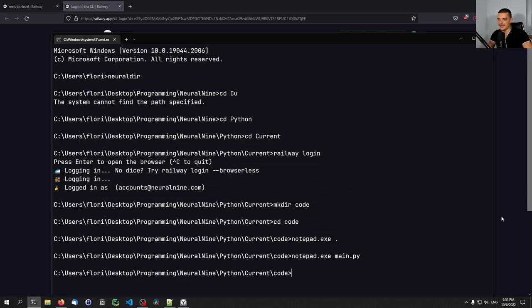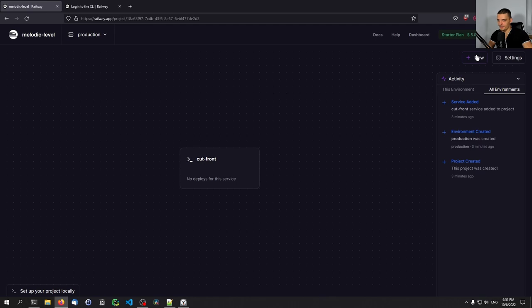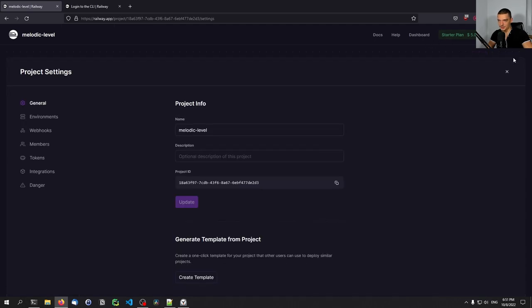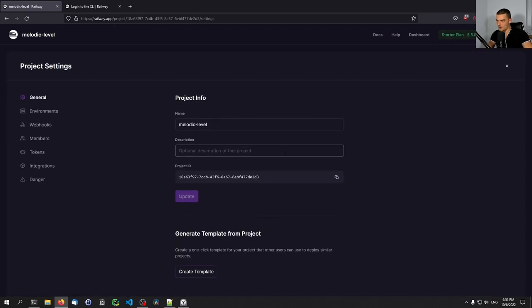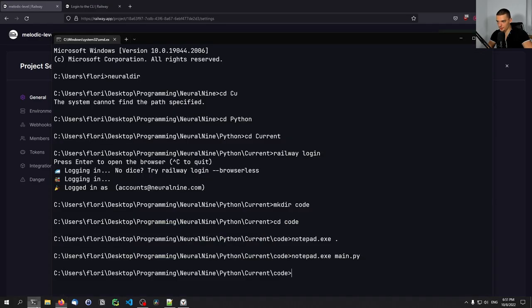And what we want to do now is we want to go here to the railway platform, and we want to find our projects. And we want to find the project ID. So in the project that we want to connect, we want to find the project ID. And we're going to copy this project ID by clicking on this button, we're going to return to the terminal.